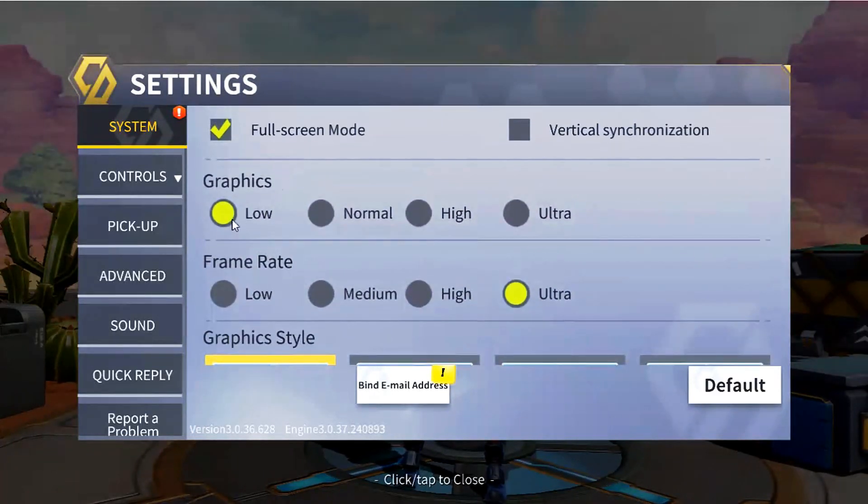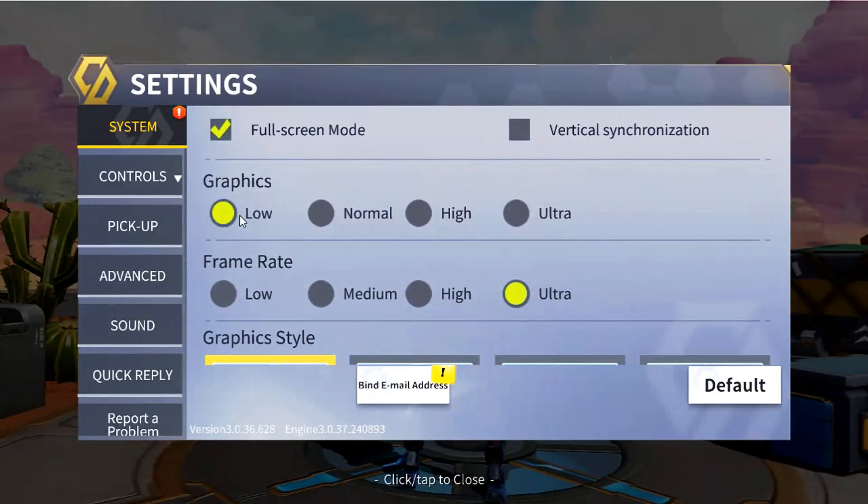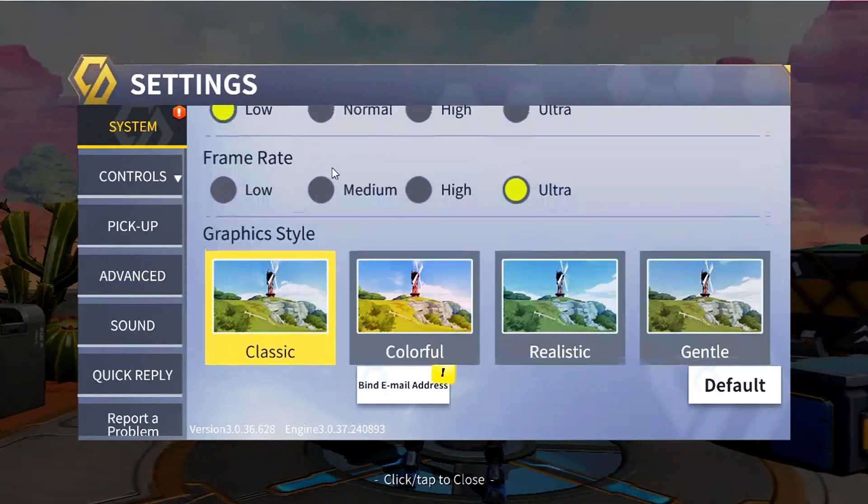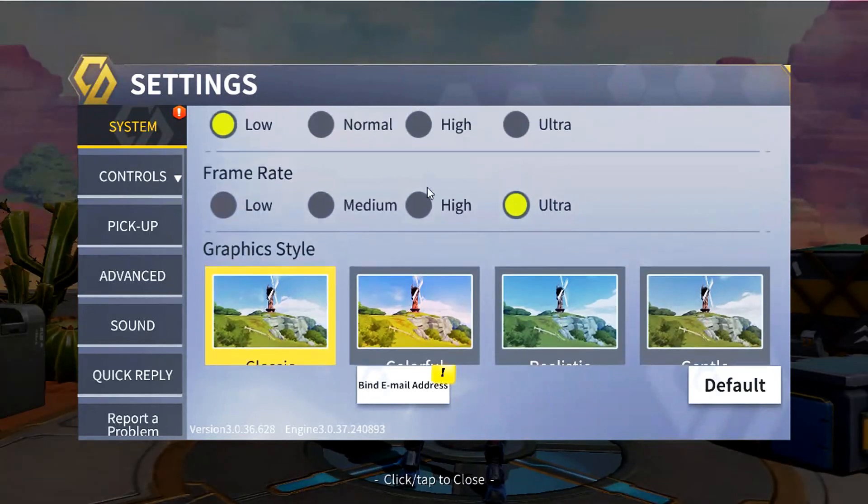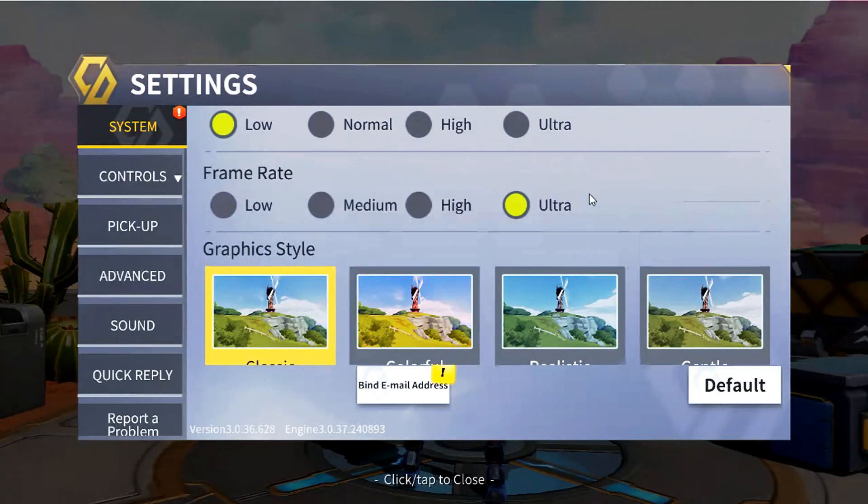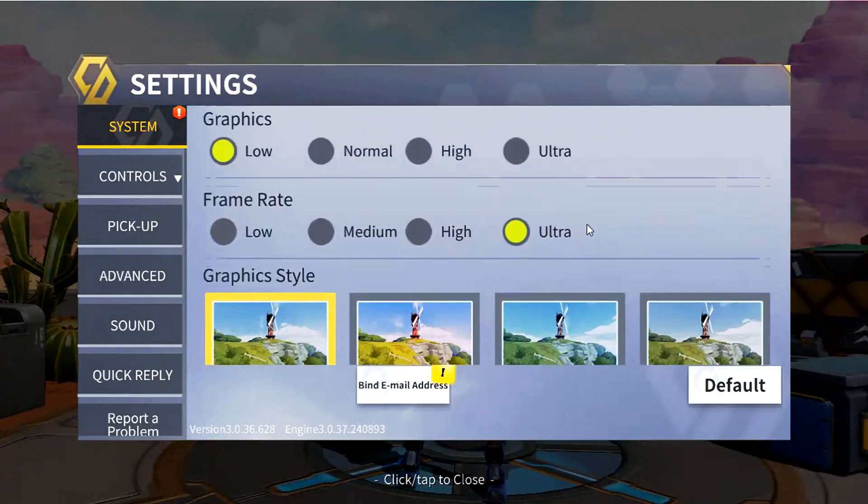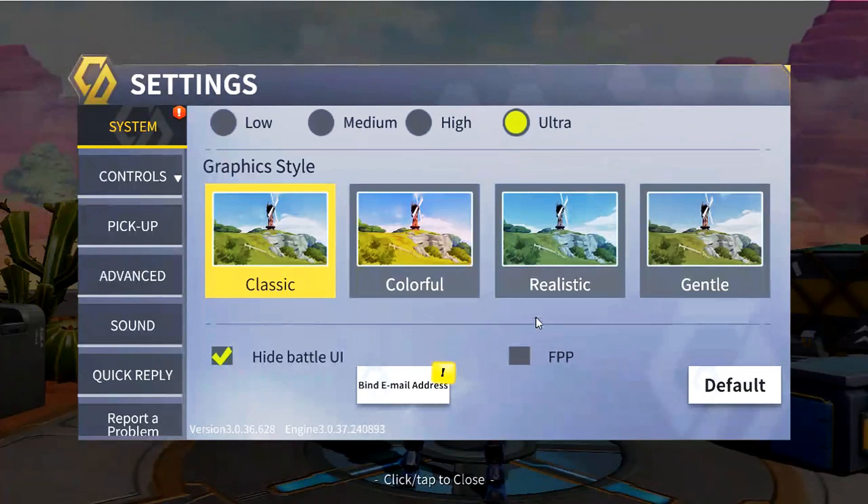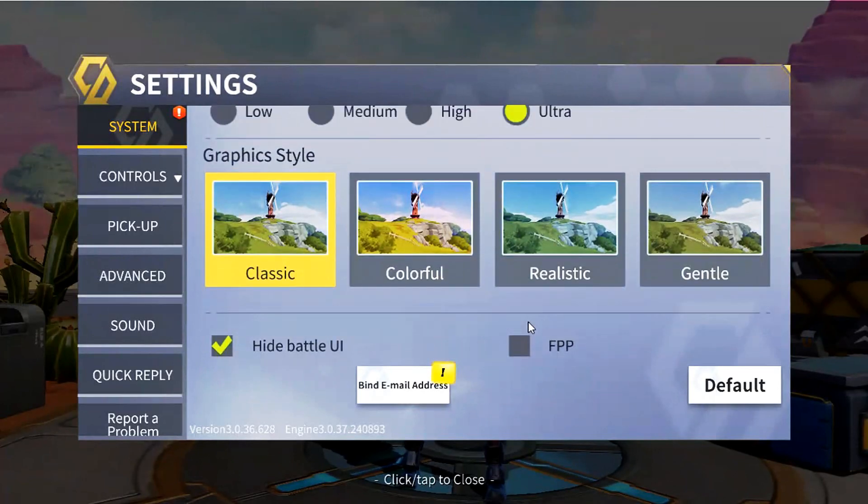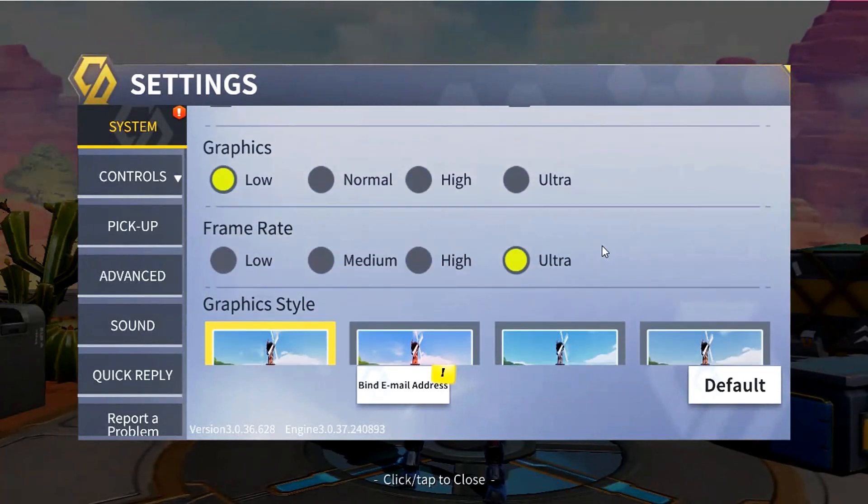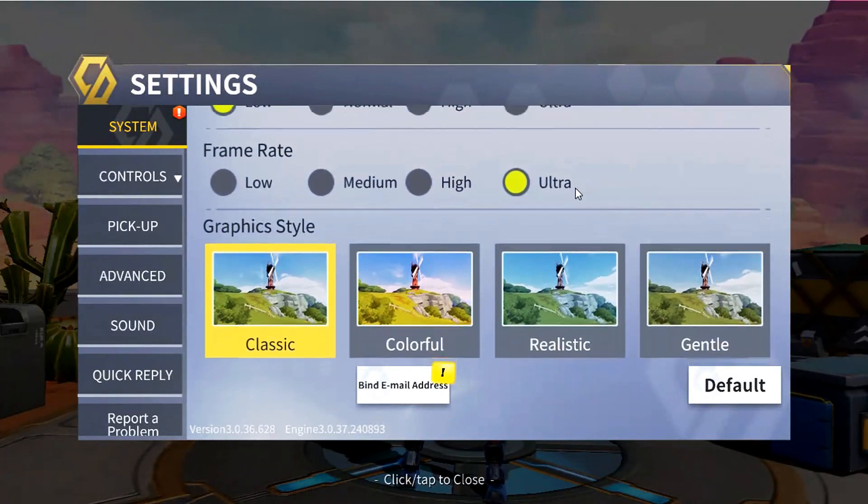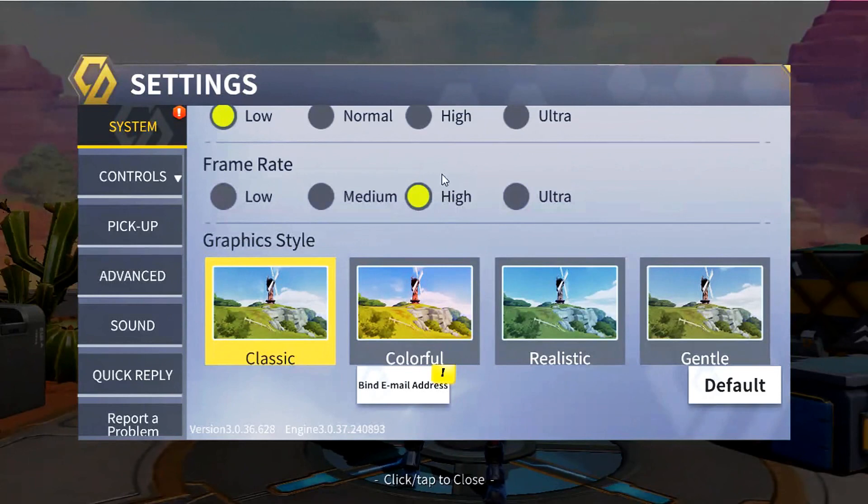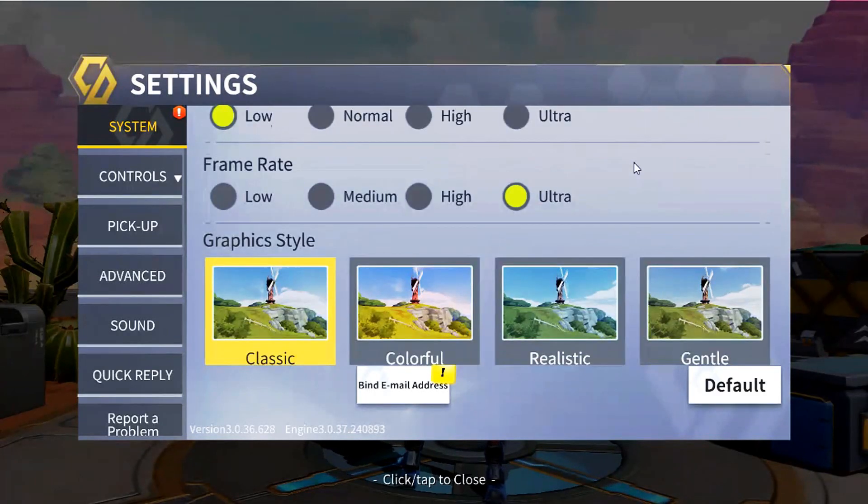Better to leave your graphics on low. For frame rate you can cap it at high or ultra. I prefer using ultra because I can get over 100 FPS. I think high caps your FPS to be like 50 or 60.